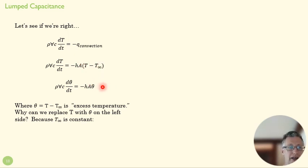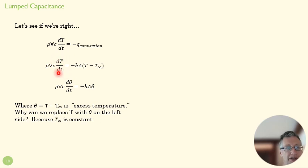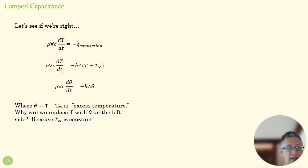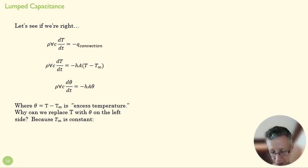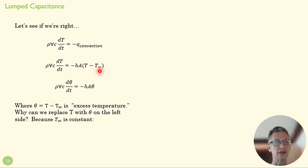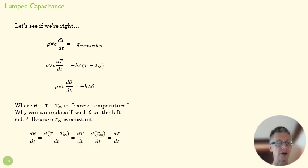Now why can we do this, where we replace dT/dt with dθ/dt? The reason is because T_∞ is constant.